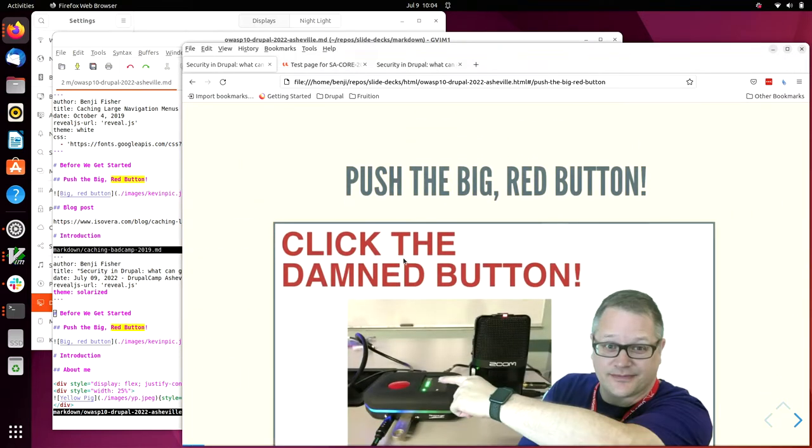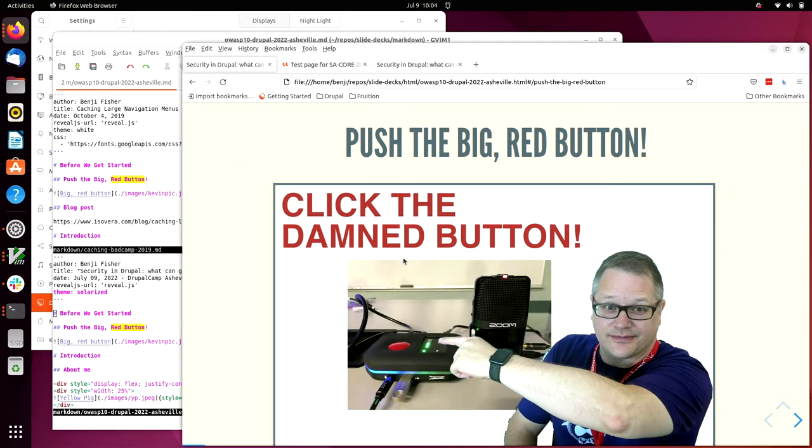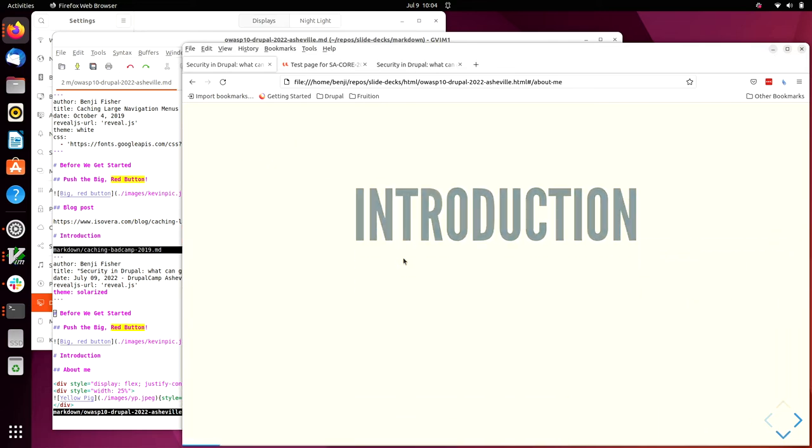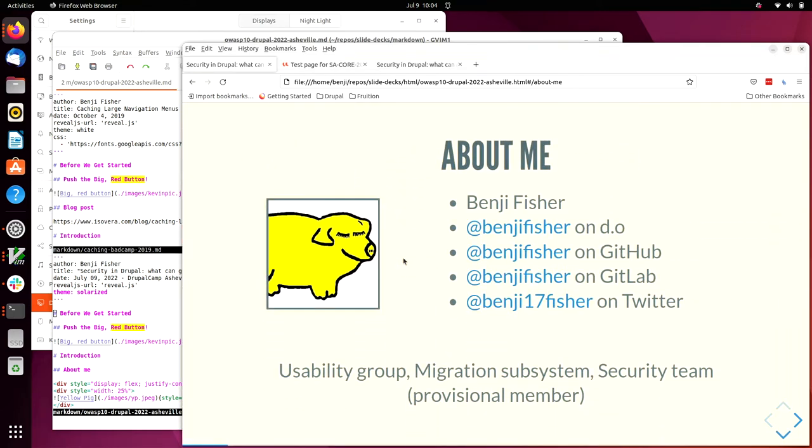Before we get started, introduction about me. As Kelly said, I'm a member of the Usability Group. I'm one of the co-maintainers of the migration subsystem in Drupal Core, also known as the Migrate API, and I'm a provisional member, have been for a few months now, of the Drupal security team.